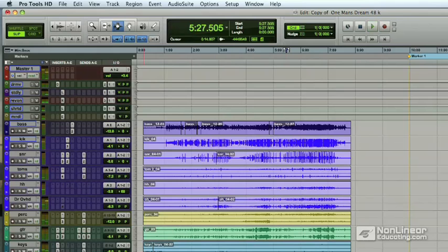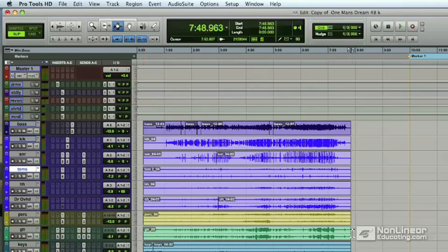As you can see, it's a very dynamic mix. I just wanted you to hear that. It starts off very low in the beginning and gets very dynamic by the end of the song.